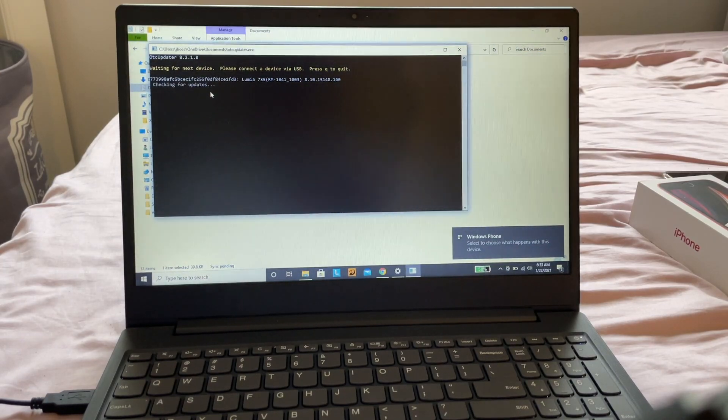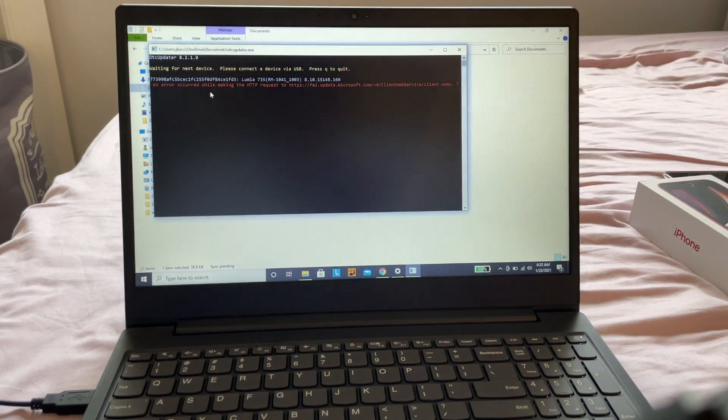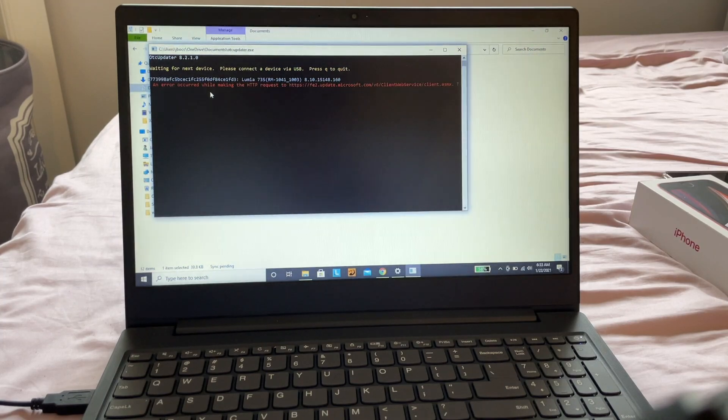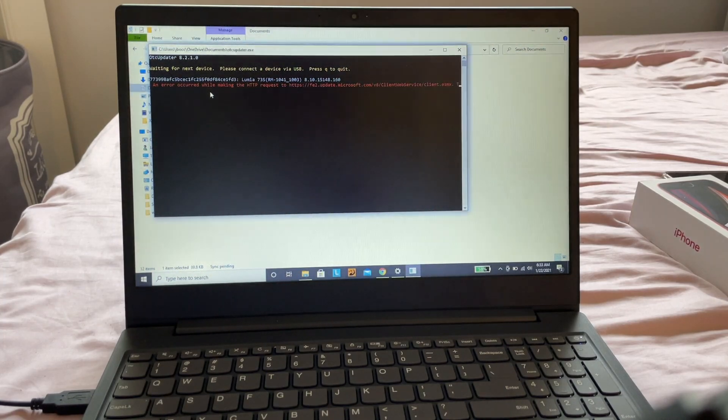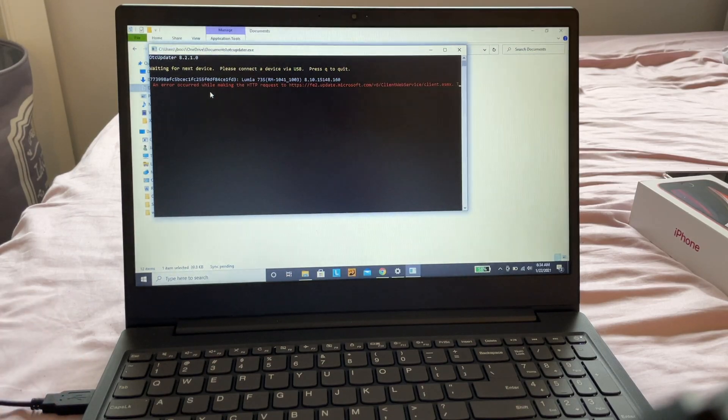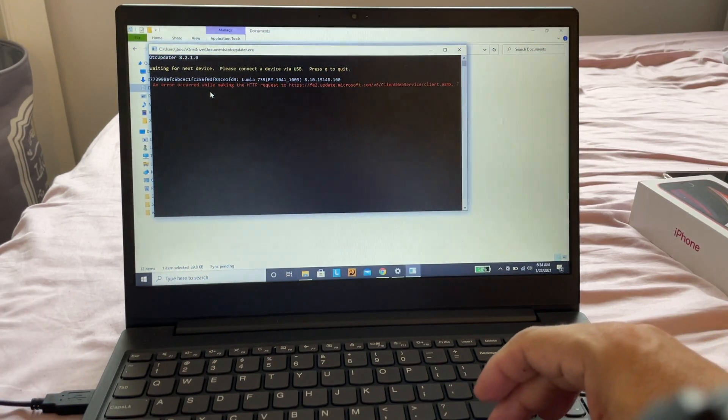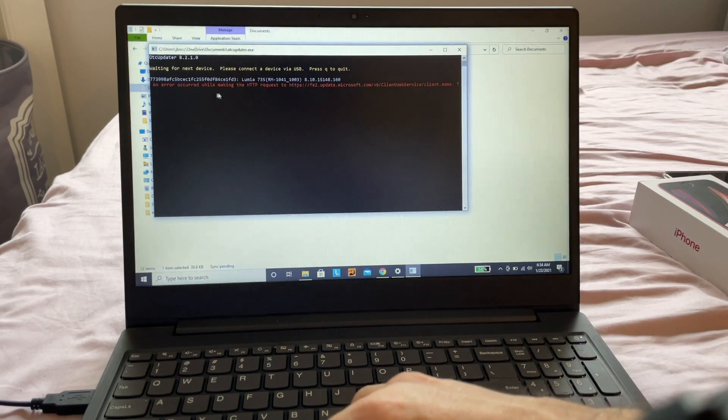this updater. I'm sorry guys, but it looks like we cannot do this update. It sucks. Look at this - FE2_UPDATE.microsoft.com error. I want to show you two other devices I tried to